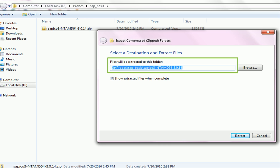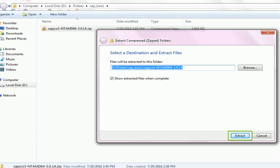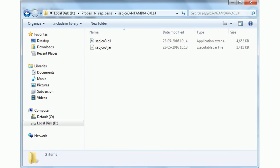Please write down this path in a note — you will need to enter it later when you set the path and class path environment variables of your system. Click Extract. After the successful extraction, you will see the .dll and .jar files.